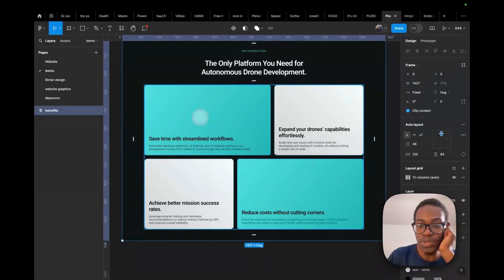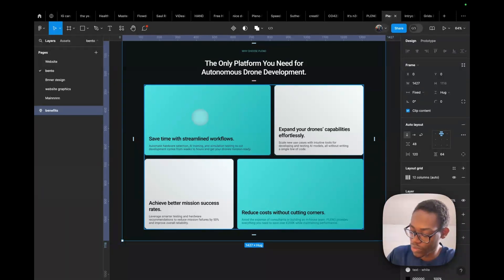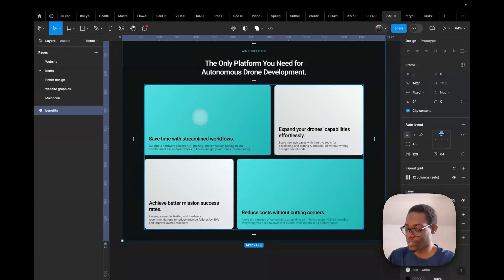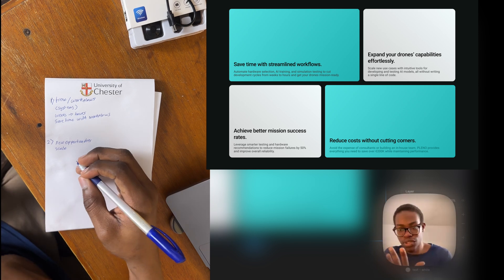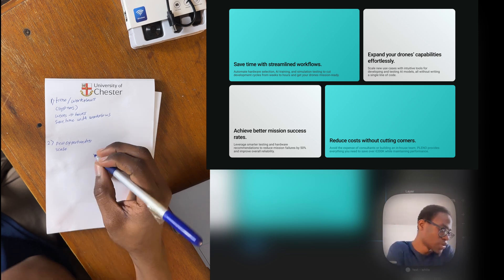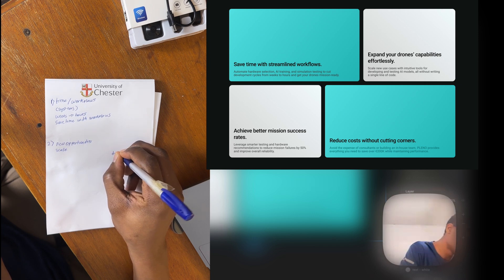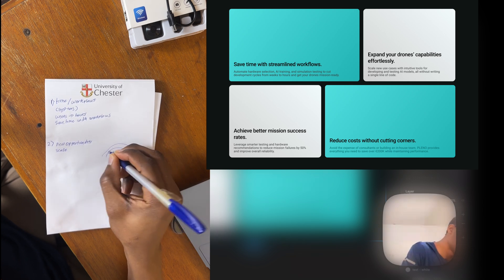Expand your drone capabilities effortlessly — skill new use cases with intuitive tools for testing new models without writing code. So new use cases, new opportunities. The idea of scale: you have the drone here and it scales. New opportunities.